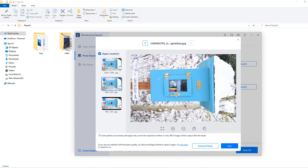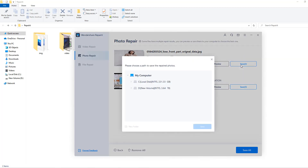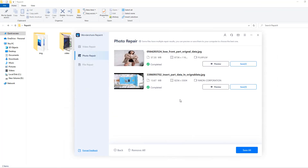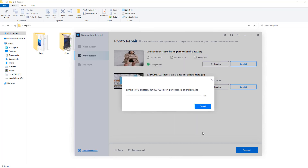Both images are repaired. Let's click OK and preview — very nice! Let's save these images. Select the local disk folder and click save for both images.